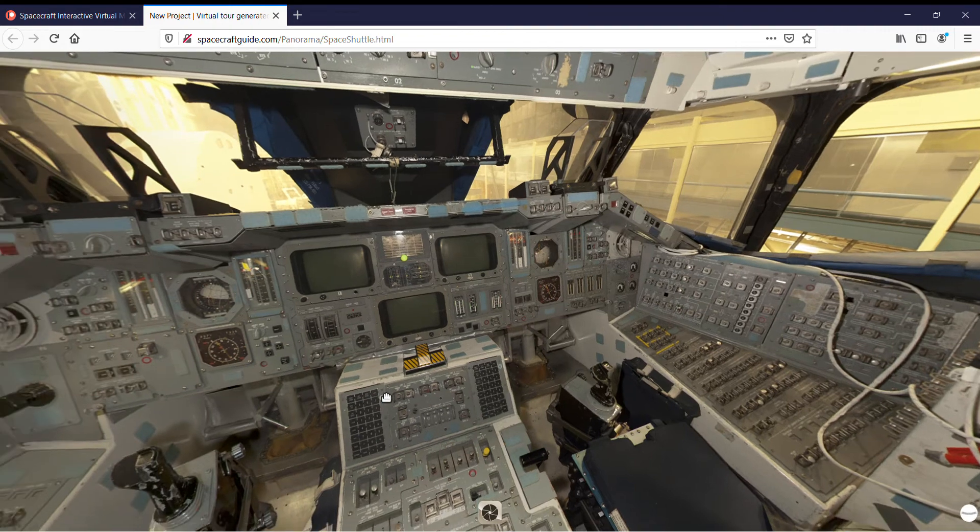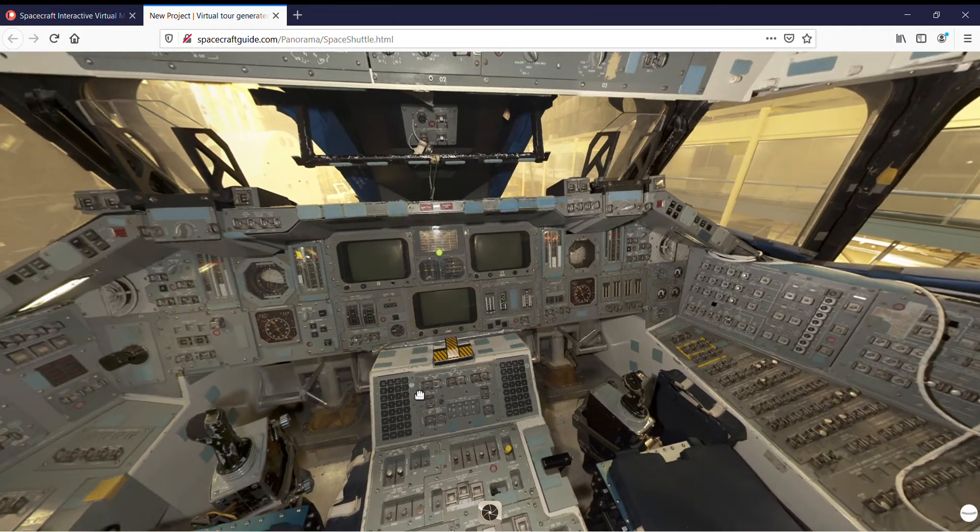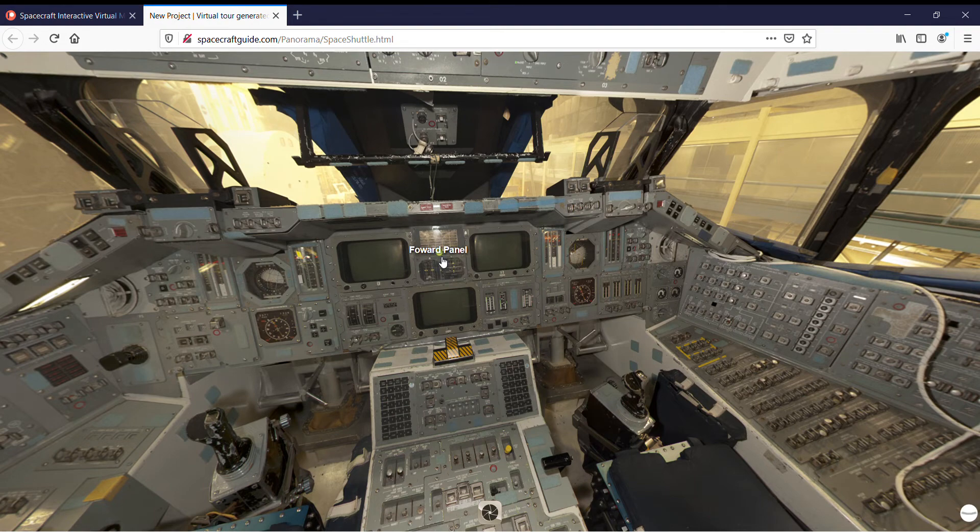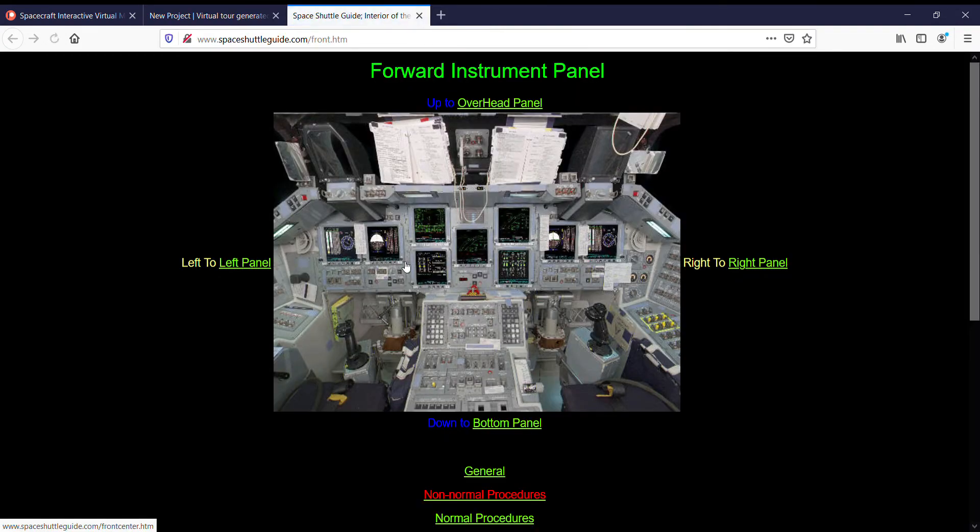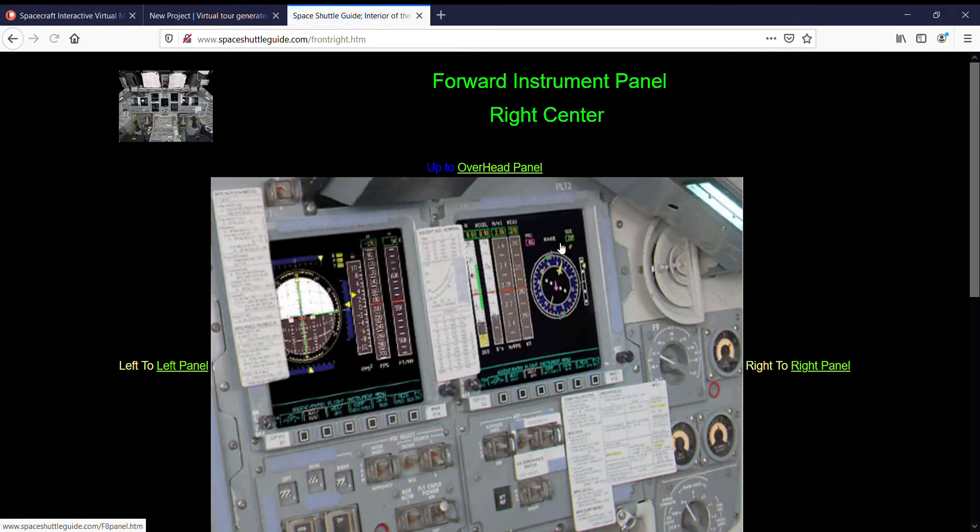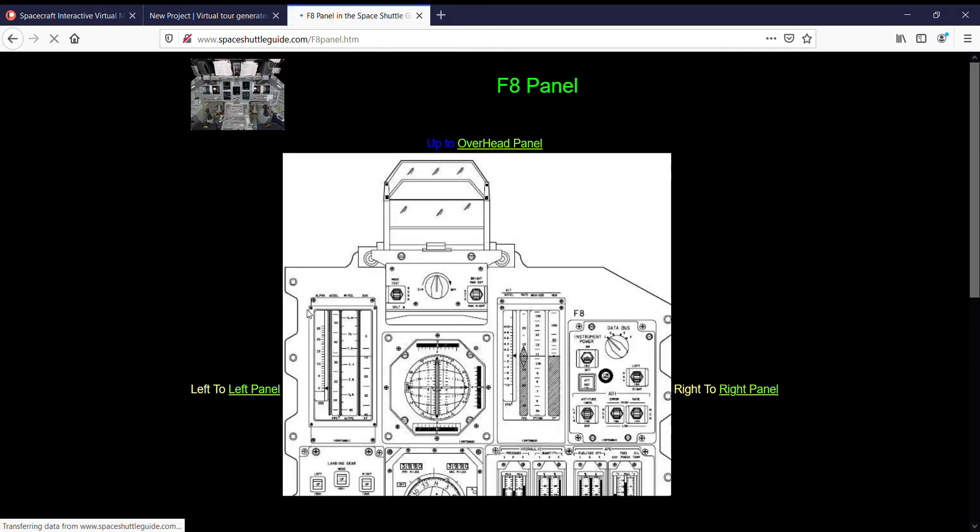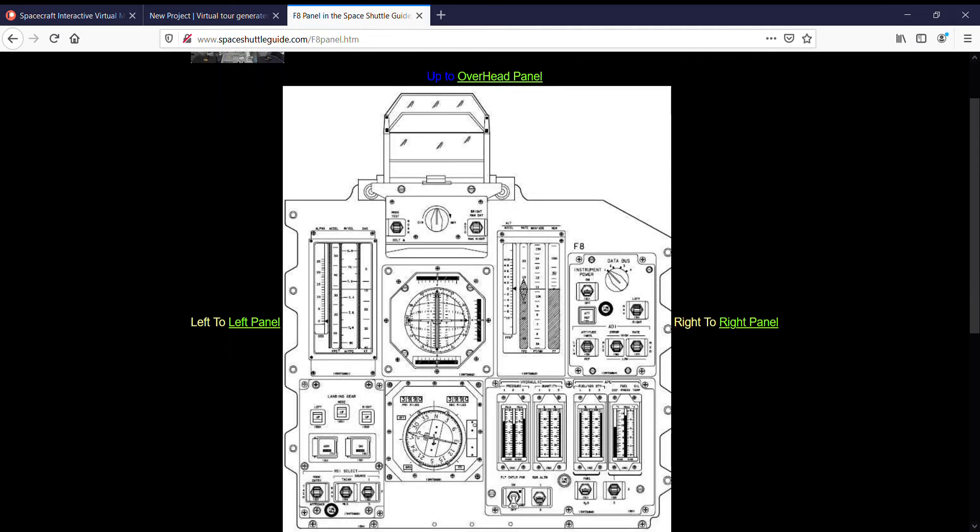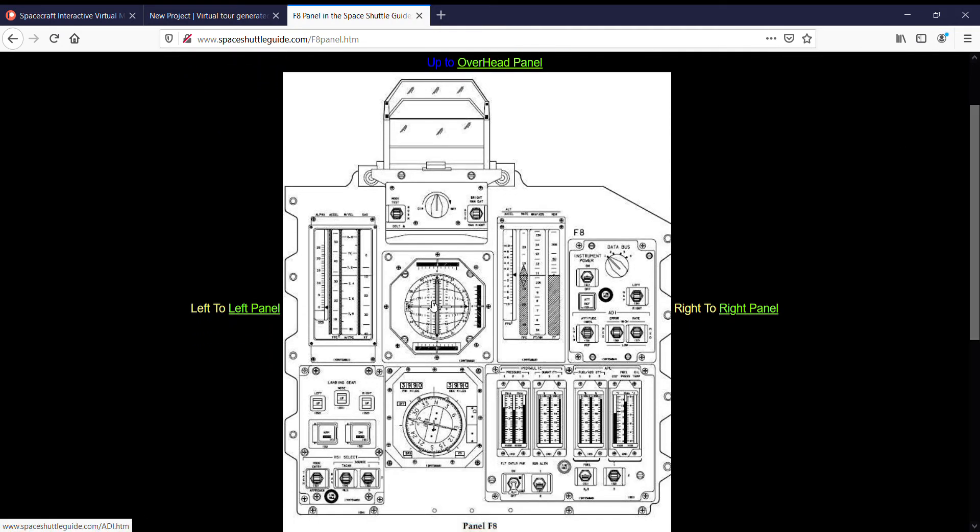But the other thing is, I included the dots. So, this is all interactive. You click on it, and it brings up the panel. So, you can click on these devices, and you can see exactly what is inside the Space Shuttle.